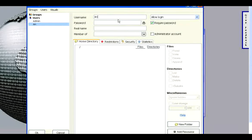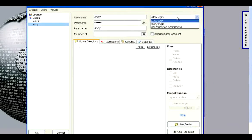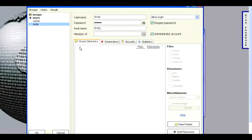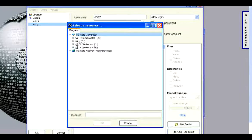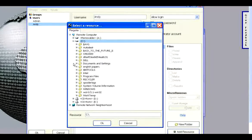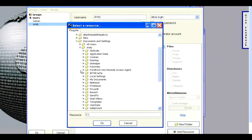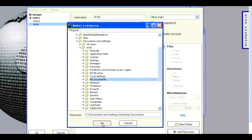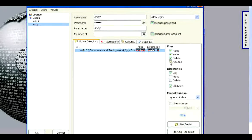Type in a username, password, and real name. Let them log in, require a password, and you can let them be an administrator account. Now you add what files they can access. Add a resource and let them access their Documents. You have to give them permissions to write, delete, append, and to make directories and delete directories.